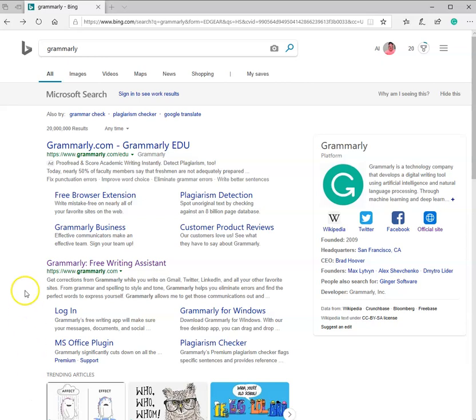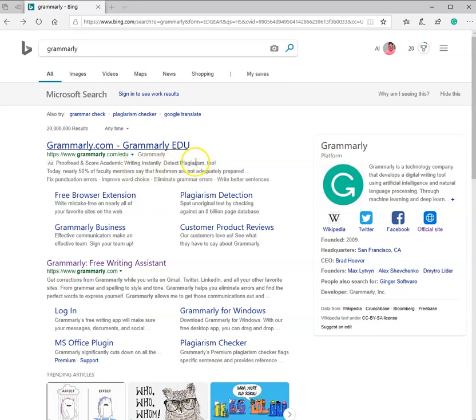One of the tools that I'm going to use here and talk about is Grammarly.com. It helps proofread your paper, scores the academic writing immediately, and helps you detect plagiarism, which in the academic setting is equivalent to stealing.